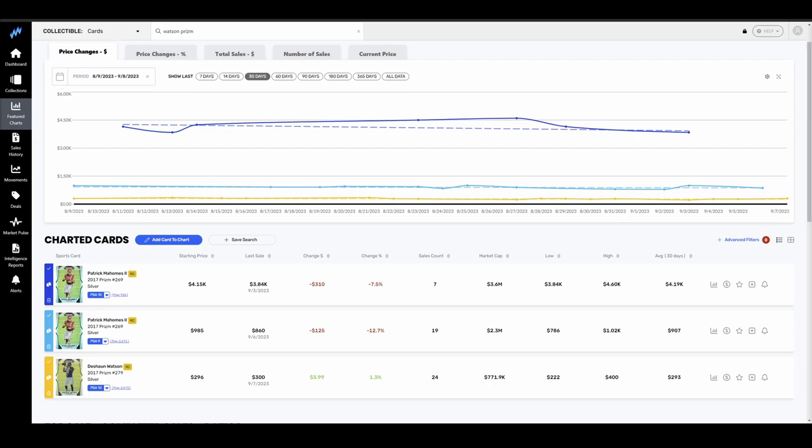Right off the bat, let's go ahead and talk about 2017 class really quickly. Mahomes and Deshaun Watson are the two that I pulled from this one. 2017 Silvers for Mahomes, I pulled the PSA 10 and the PSA 9. For Watson, I just pulled the PSA 10. Over the last 90 days heading into the season here, Mahomes is down slightly, not a ton, about 10% on both grades. Watson is basically flat.